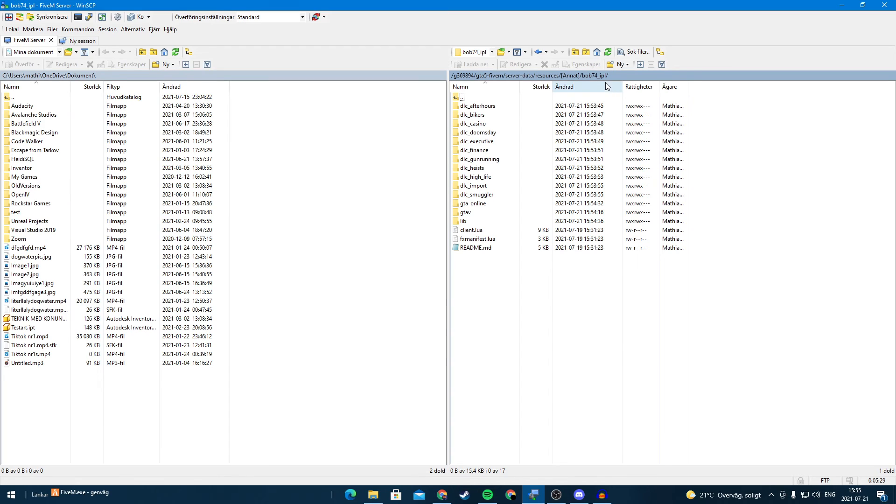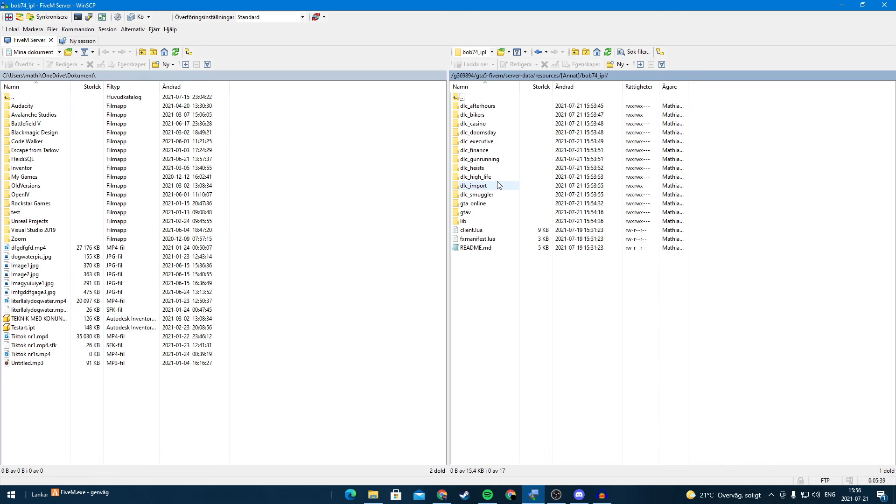bob74_ipl you will not have like the yachts, you will not have different types of weapon safes or the bunkers. But now you have all DLCs and you will have all that type of interior or part of the map.